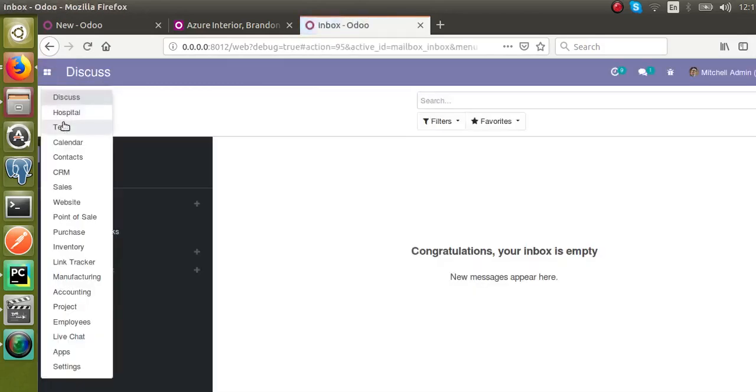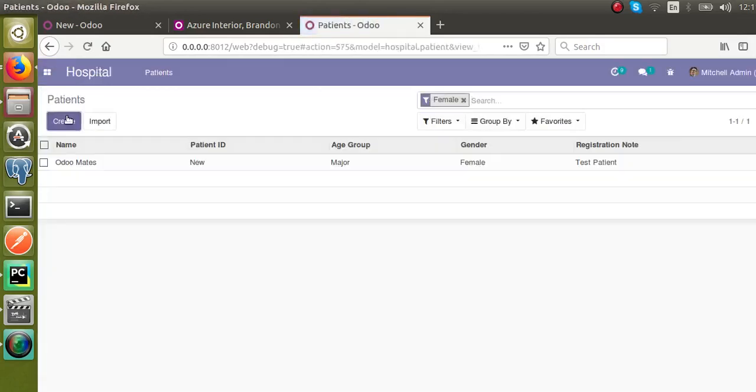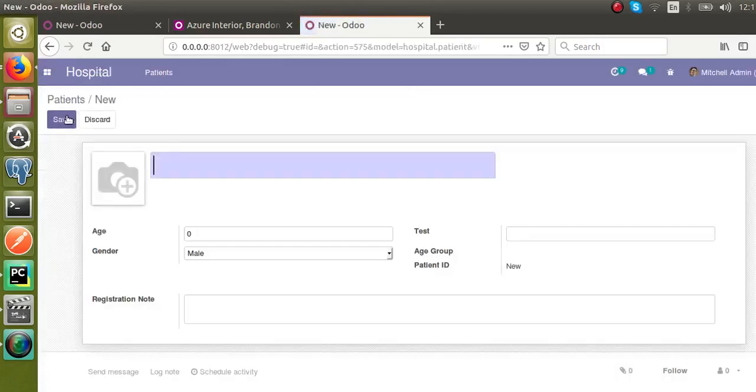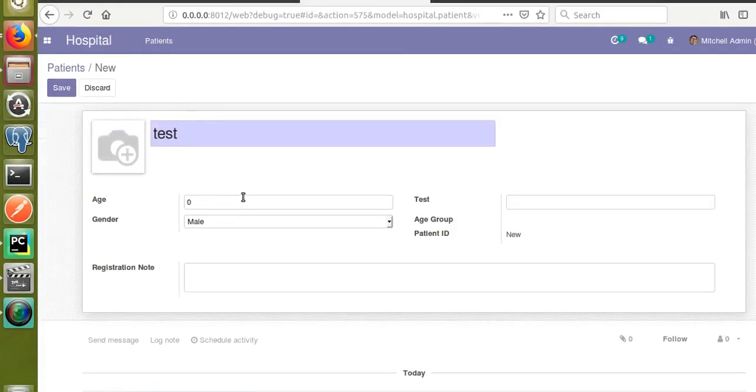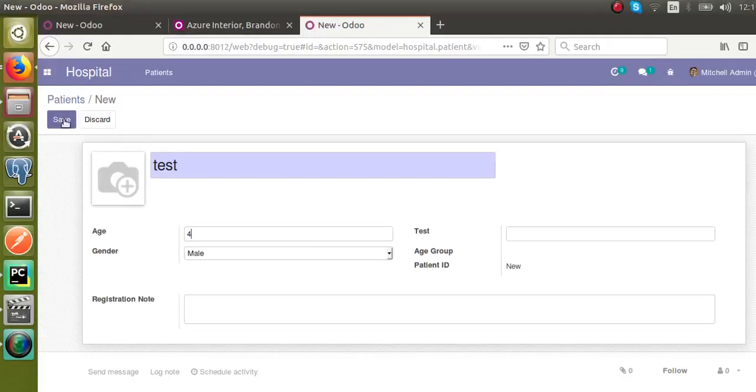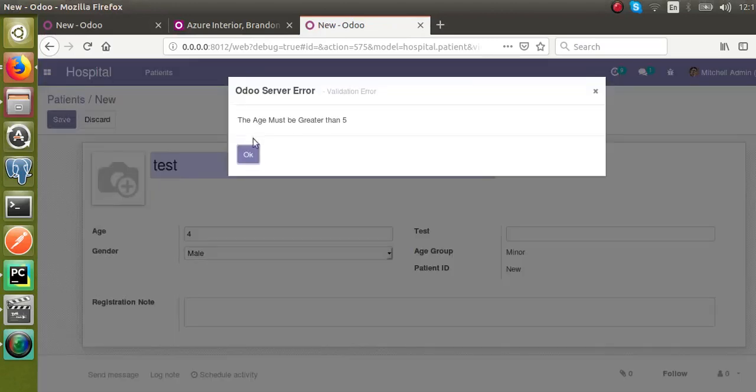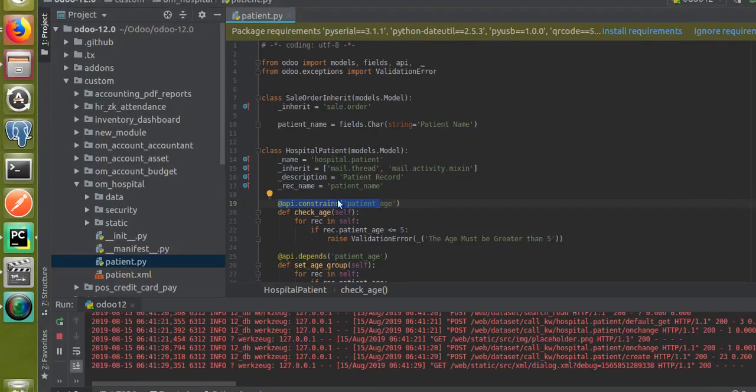I will create a new patient. I'll create a new test patient and I will specify the age as four. Now when I save it, you can see the warning comes: 'The age must be greater than five.' That is what we have given here.